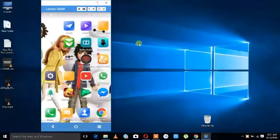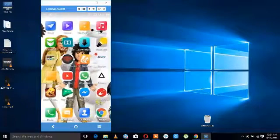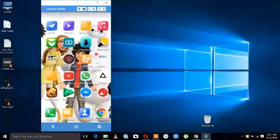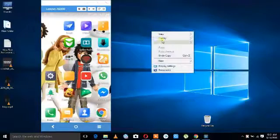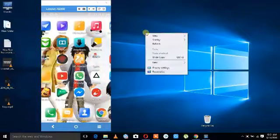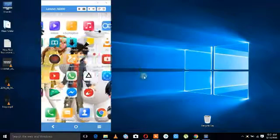For example, if you are using a mobile mirror, you can see how we are doing it.